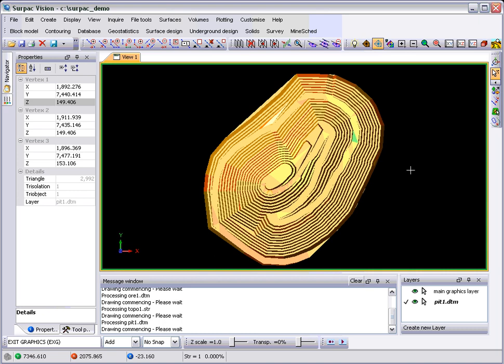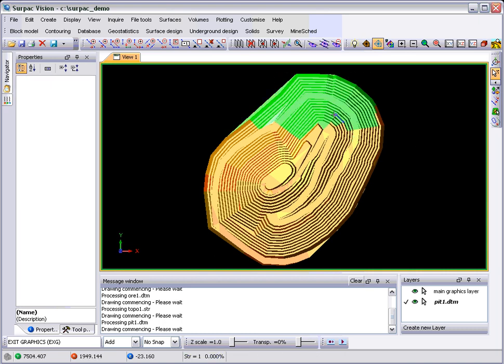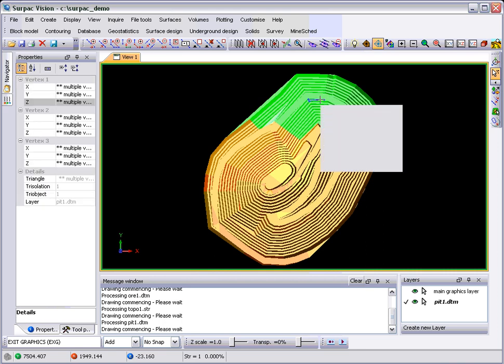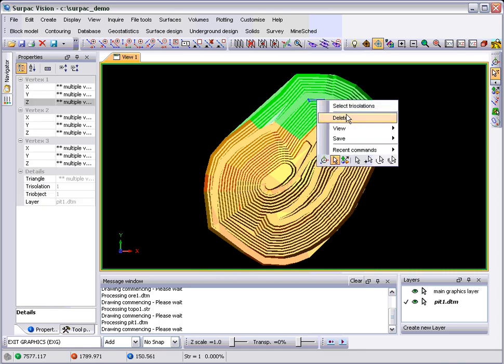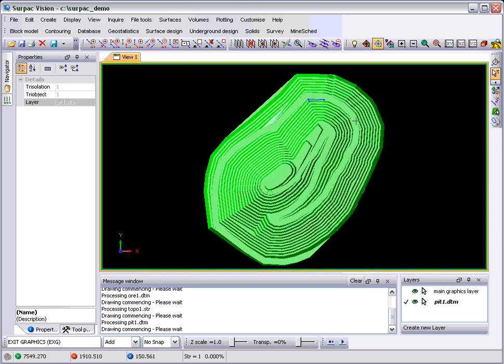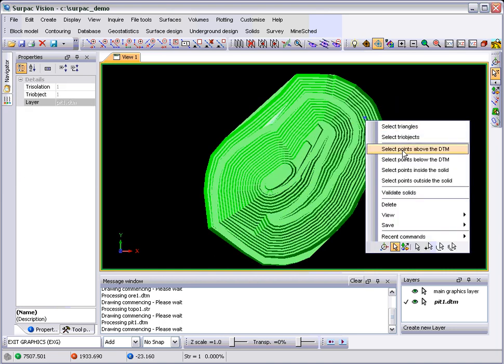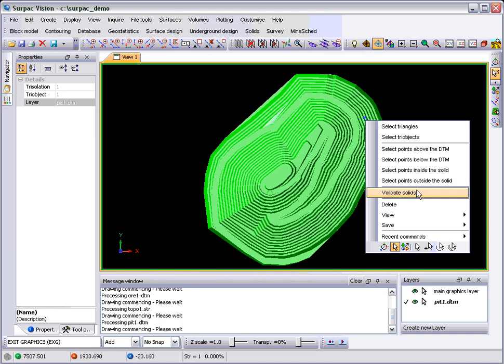I think that's pretty much it to do with these. As I say, you grab multiples of these and right-click, the context menu will be different depending on what you've got. If we select the entire trisolation, we can then select points above or below, inside or outside. We can validate things.